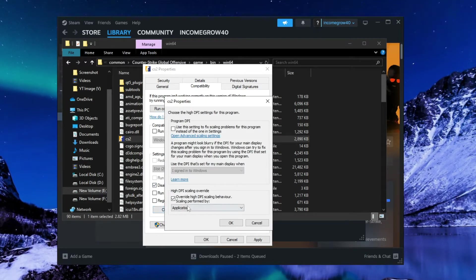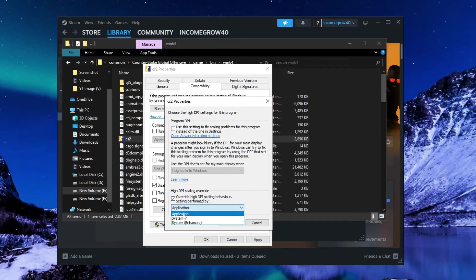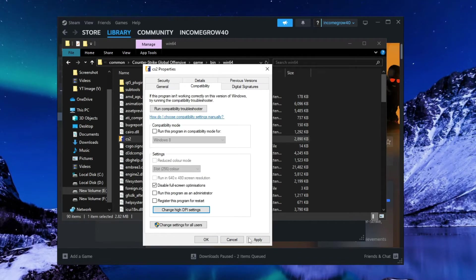Now click on this box and select Application. Press OK, then Apply, and OK.